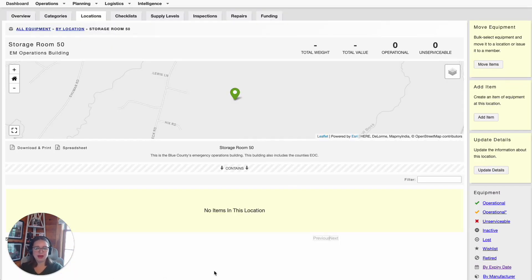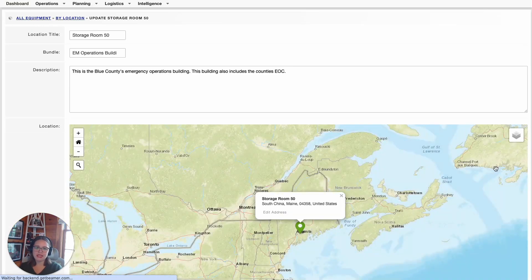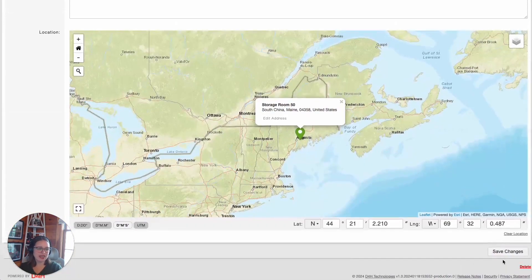Now that we went ahead and added this location, let's say I wanted to update this location's details. First, I would locate this location under the Locations tab, and then I would select Update Details on the far right-hand corner, update the details within this location, and then again click Save Changes.